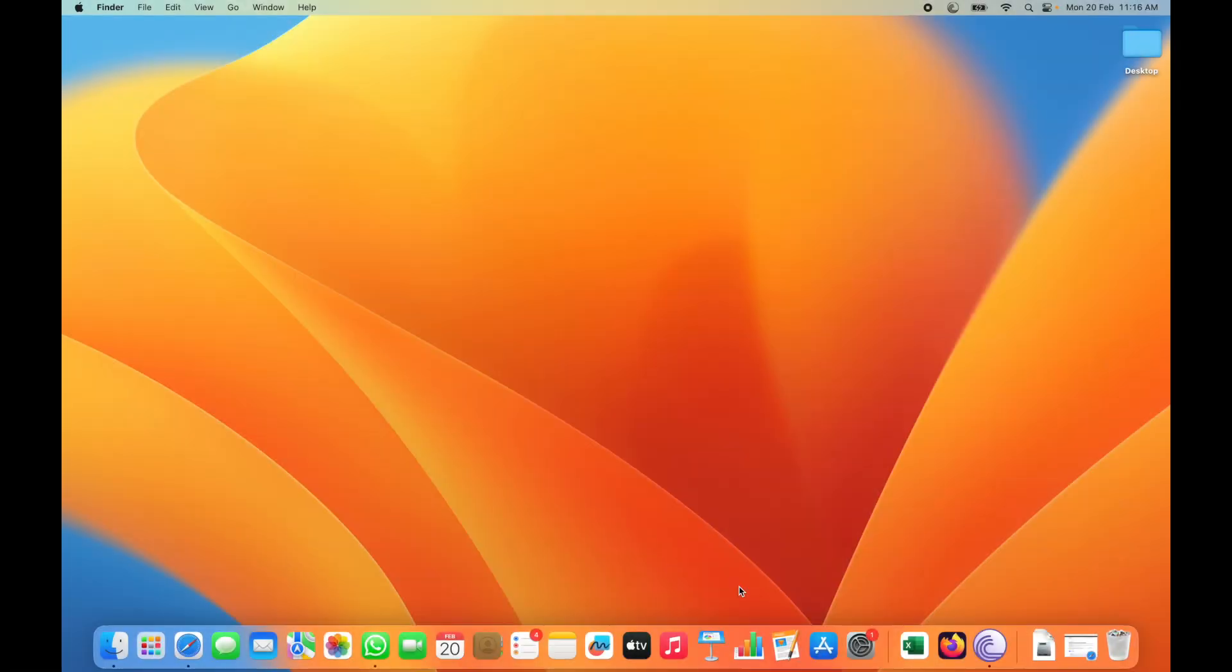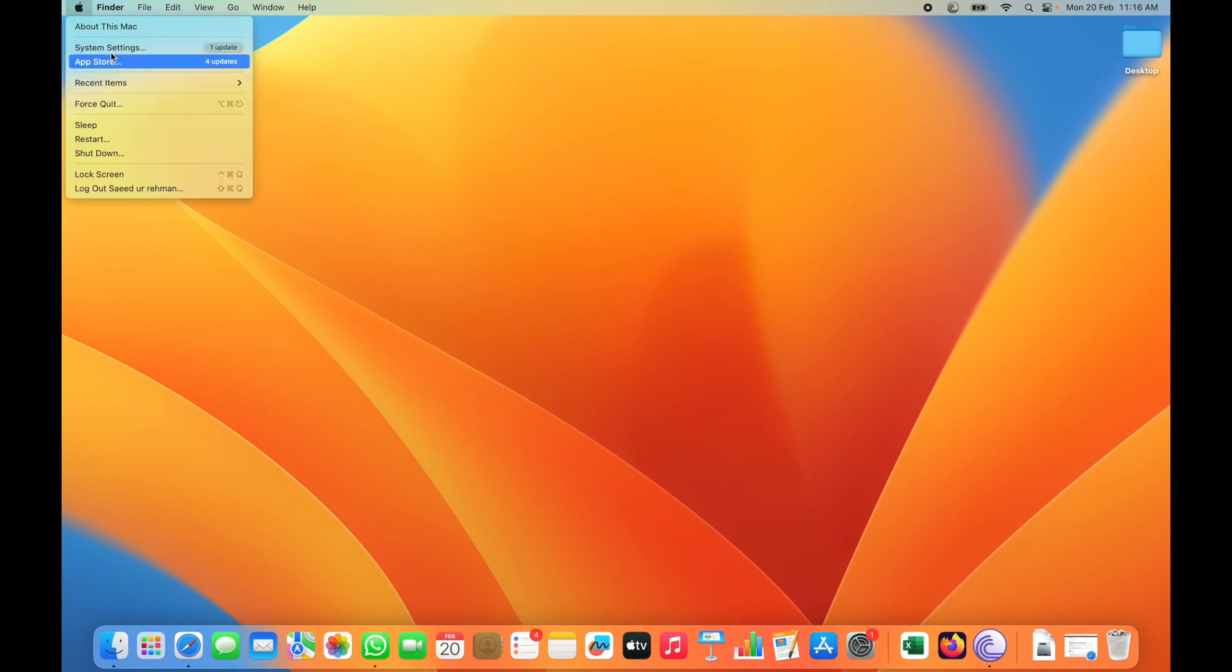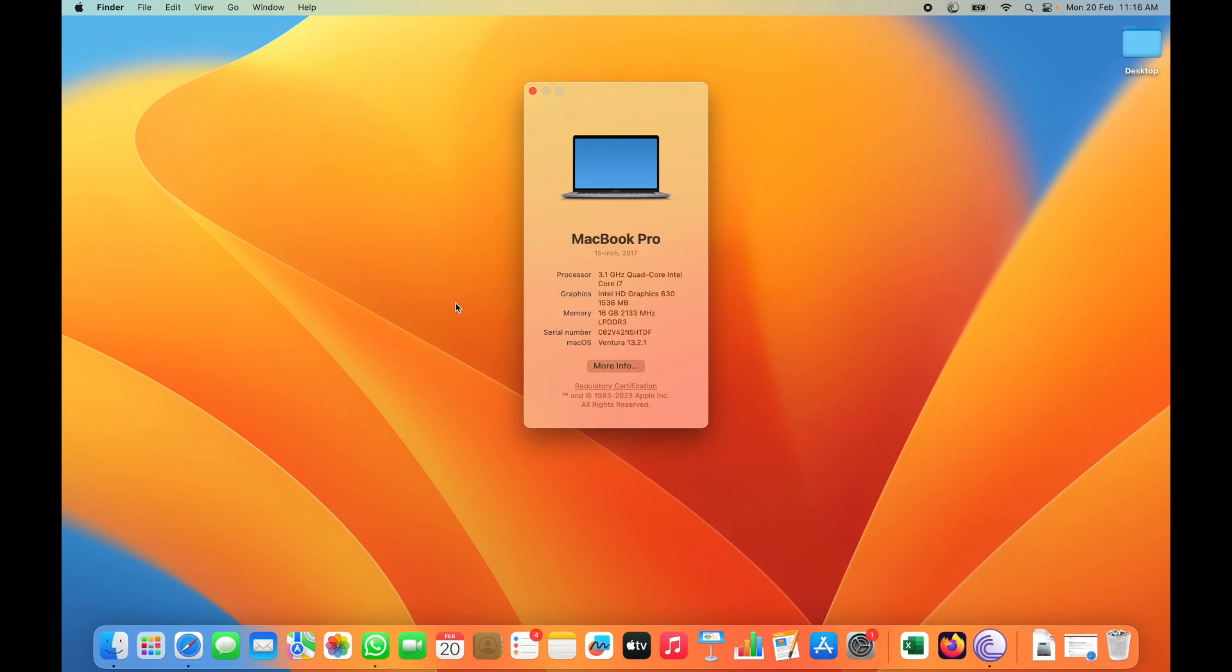Hello guys, welcome back to my YouTube channel, this is Saeed. If SMB file sharing is not working on your macOS Ventura, then you have to follow these steps. I have MacBook Pro 2017 model running macOS 13.2.1.